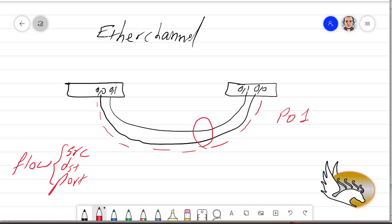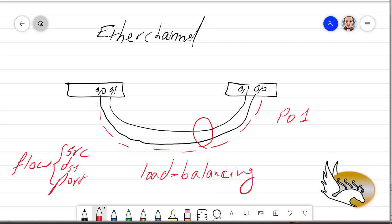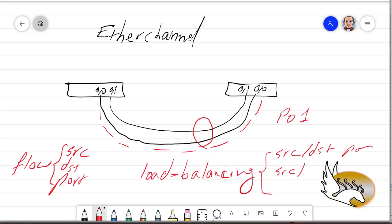What we do is create different flows to make sure that each flow goes on one of these links, and this way we use the whole bandwidth we have created. The technique used for this kind of balancing is called load balancing. Load balancing has different algorithms — you can use source port or destination ports, source or destination IP, or source and destination MAC address.